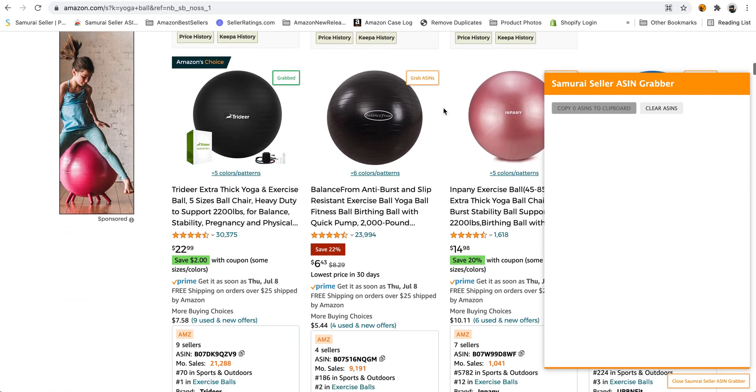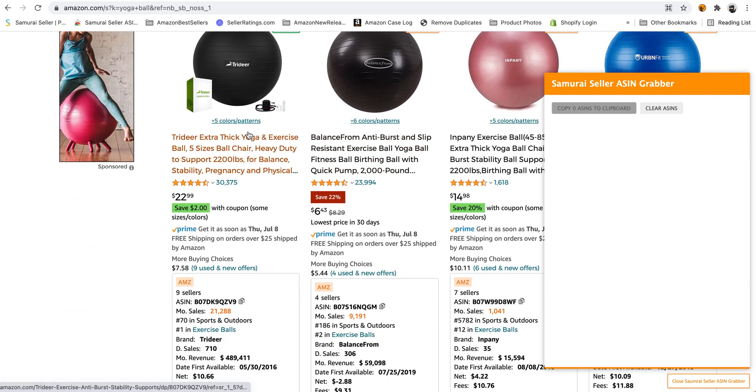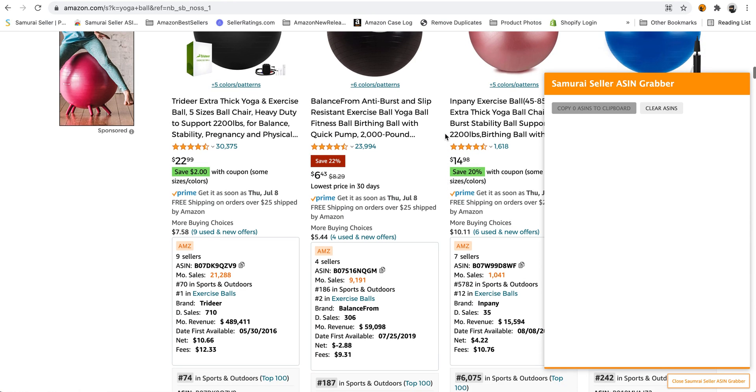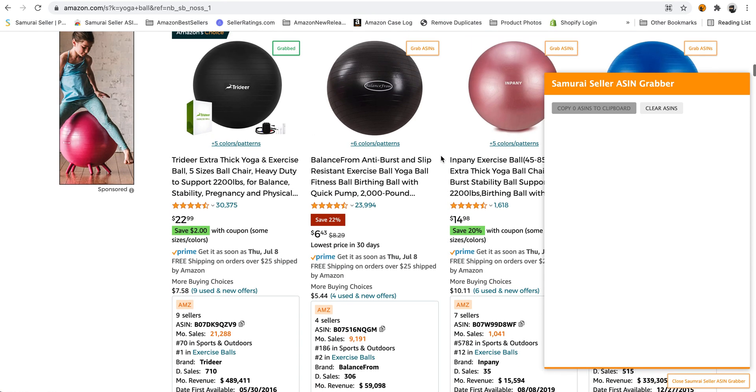Now, this is a yoga ball. If you're trying to advertise all these colors and patterns and all that stuff, it is really time-consuming to go through and find all of them.